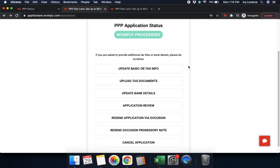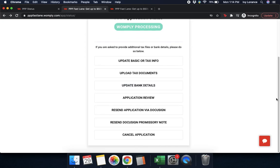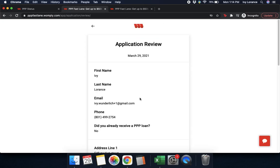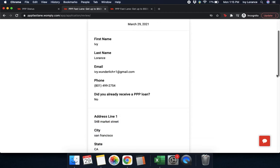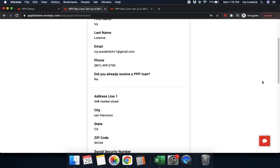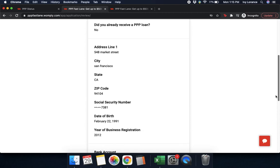We've gone over how to update basic information, bank details, and tax documentation. Let's go ahead and click where it says 'application review.' This is arguably one of the most important sections of your entire account because it shows you everything on your application as it's currently in the system — your first name, last name, email address, phone number, whether or not you received a PPP loan, your address, city, state, zip code.